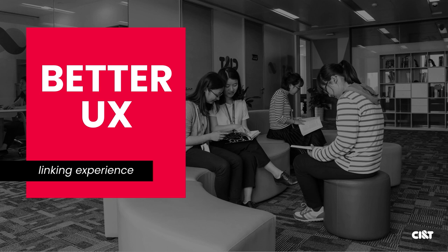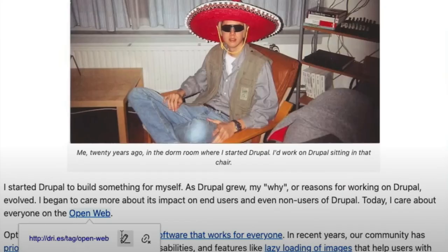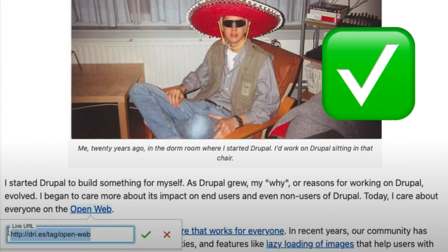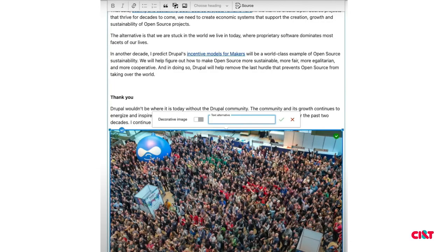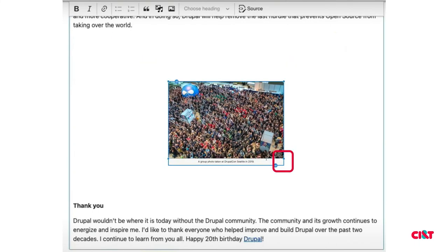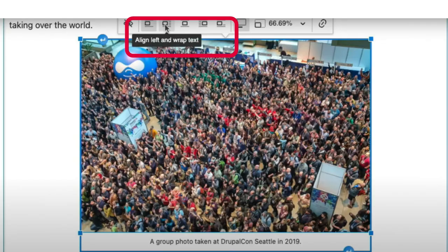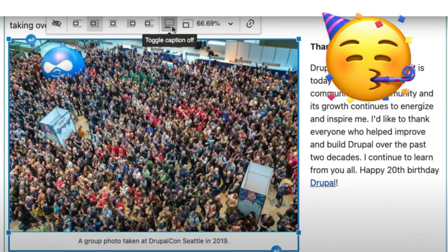Talking about the new possibilities in CKEditor 5, one of them is the better user experience. Now you can use a link pop-up — you can click and insert your link, and if you need to modify it, you can click the pencil icon. Drag and drop is available too — you can drag your image and it will work. You can use image resize, and alignment to put images left or right. Let me show that running locally.